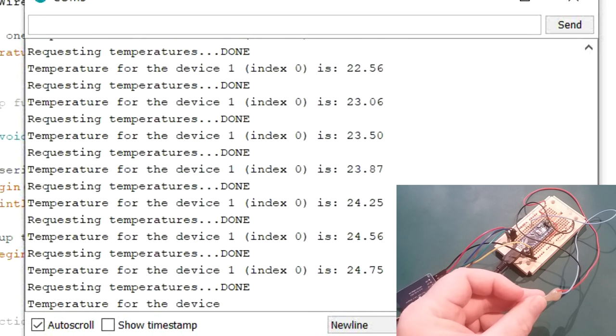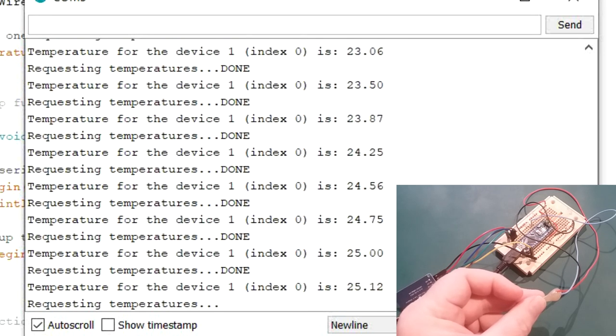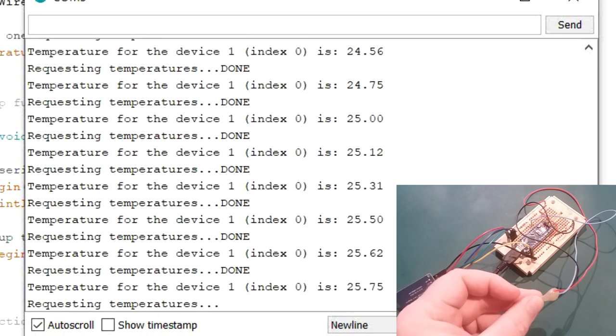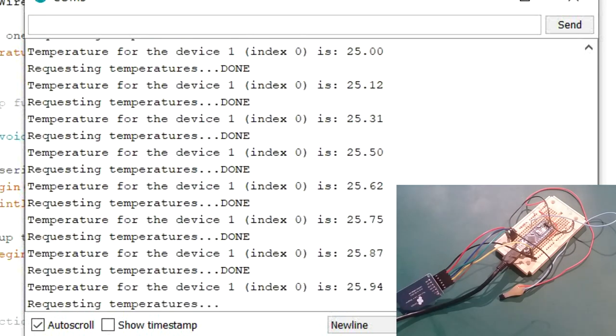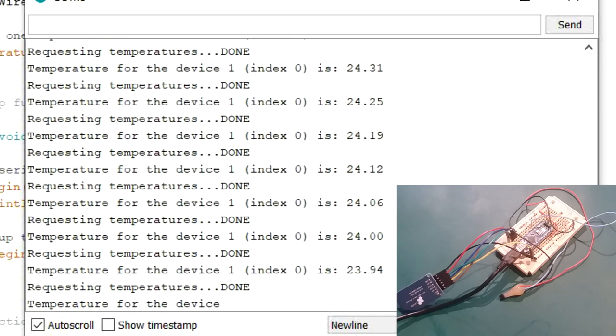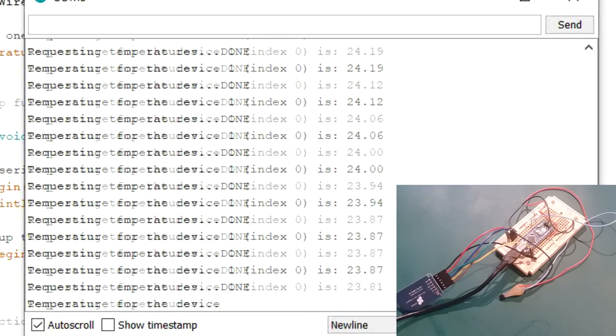23, 24, 25, etc. Everything's working fine. No need to labor that point. So let's have a look at the software to actually log the temperature to the SD card.